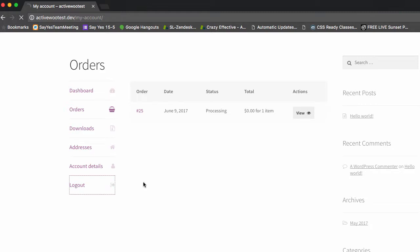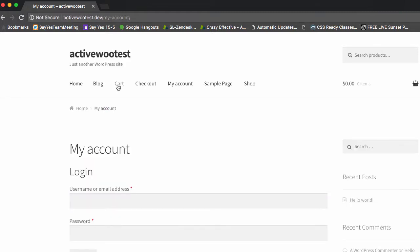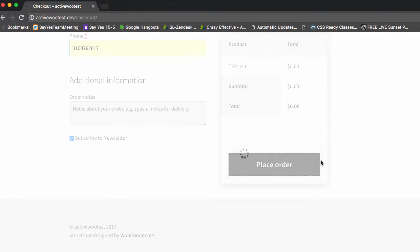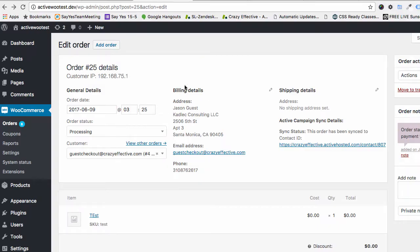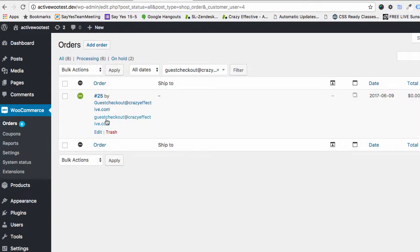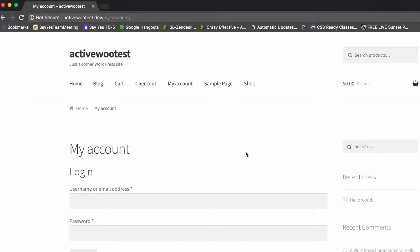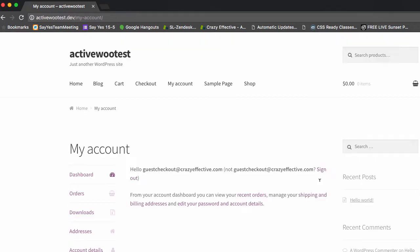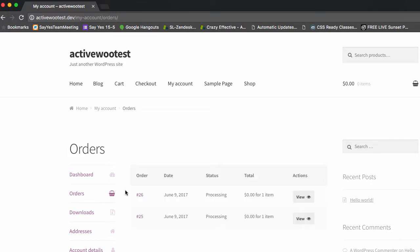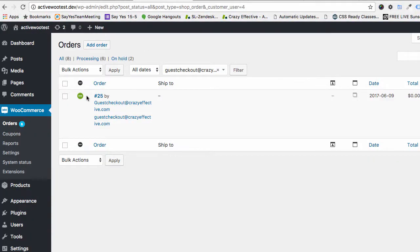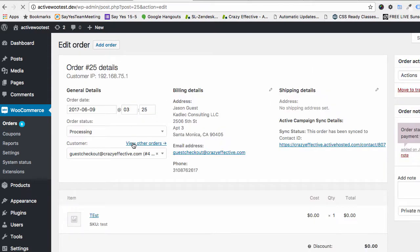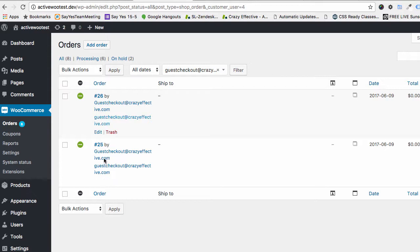I'll go ahead and log out, go back to the cart, and create a new order. There we go — we'll place that order. If we go back, this is the previous order, the first one. Clicking 'View all other orders' shows the second one is not here yet. Order received — we go to the My Account page, and since I'm not logged in, let me go ahead and log in. As soon as we log in, we can go back to our orders and now they're both here. Going back to the orders and clicking 'View other orders,' now they're both showing.